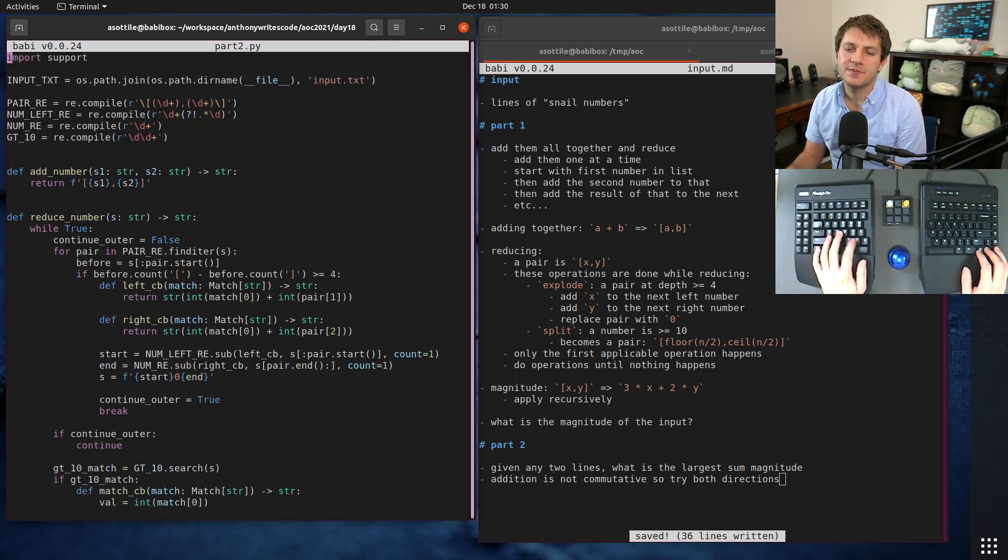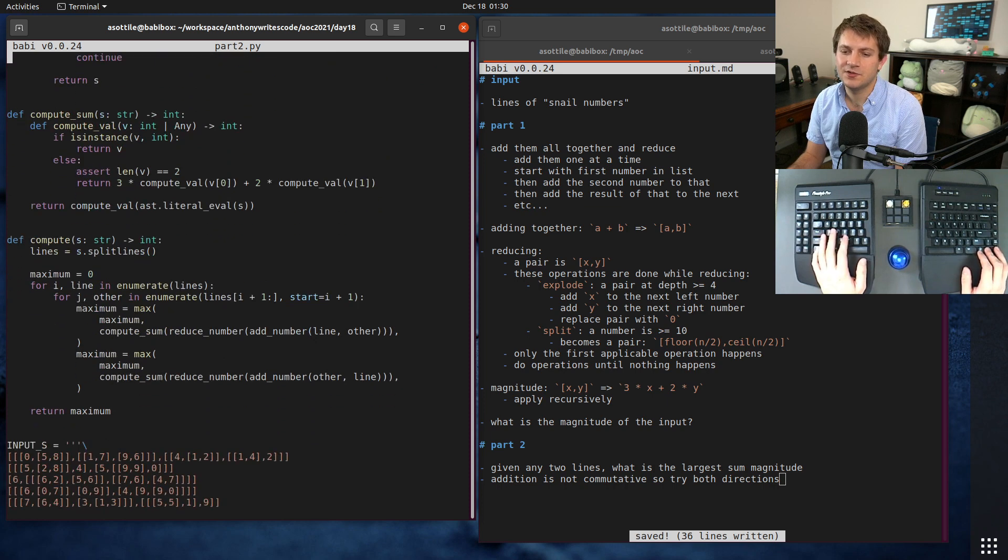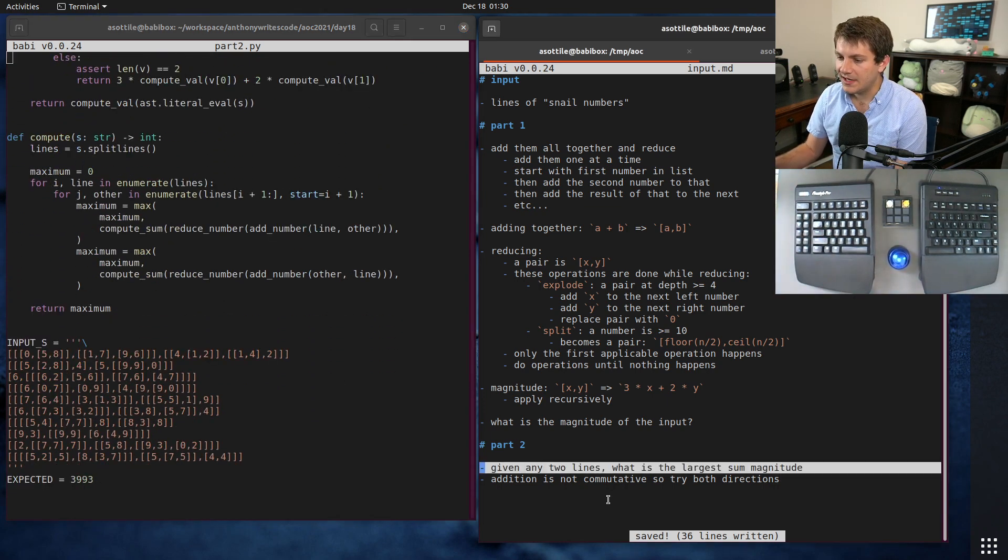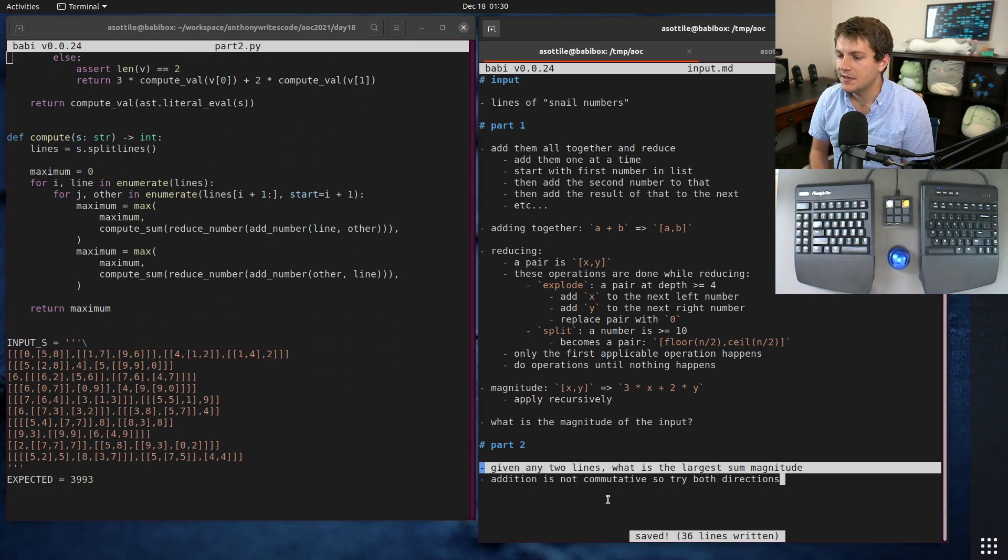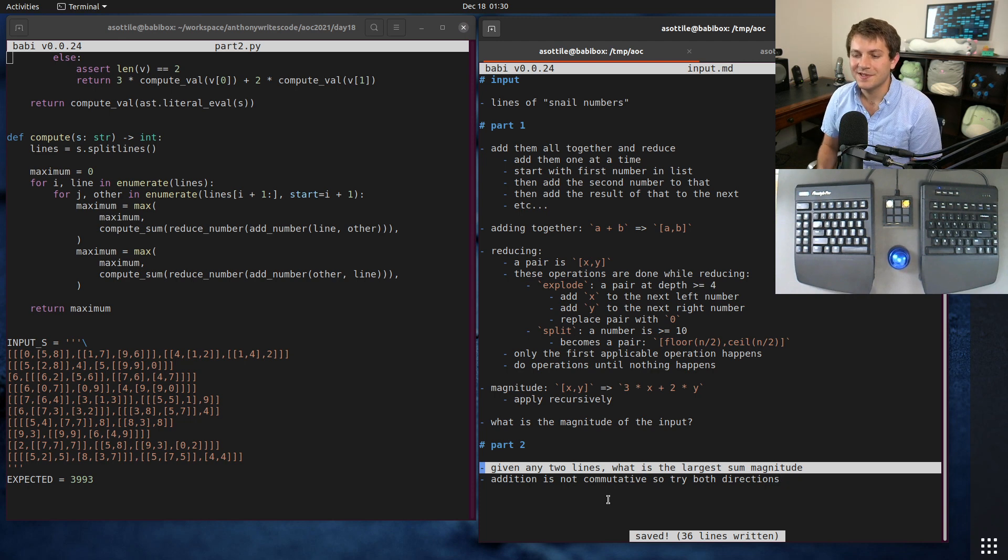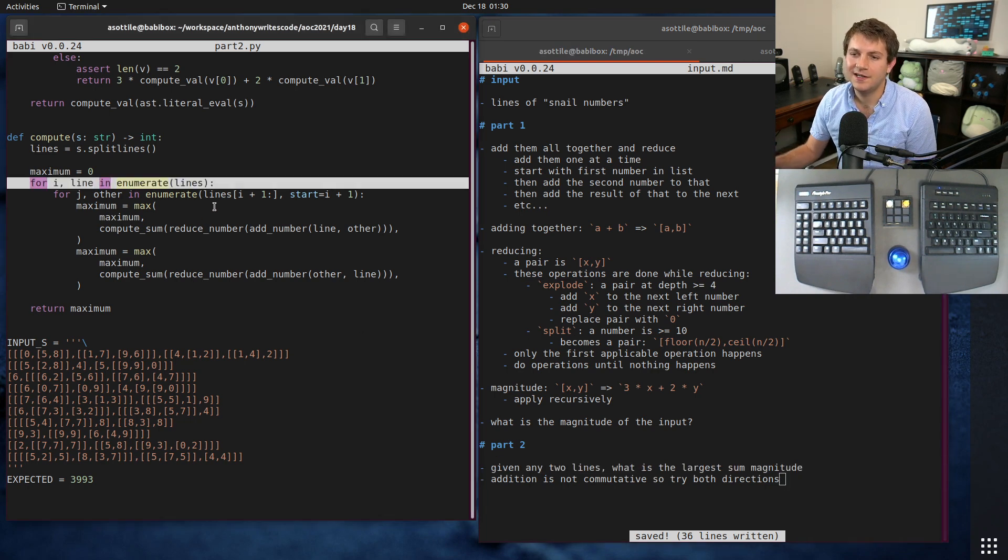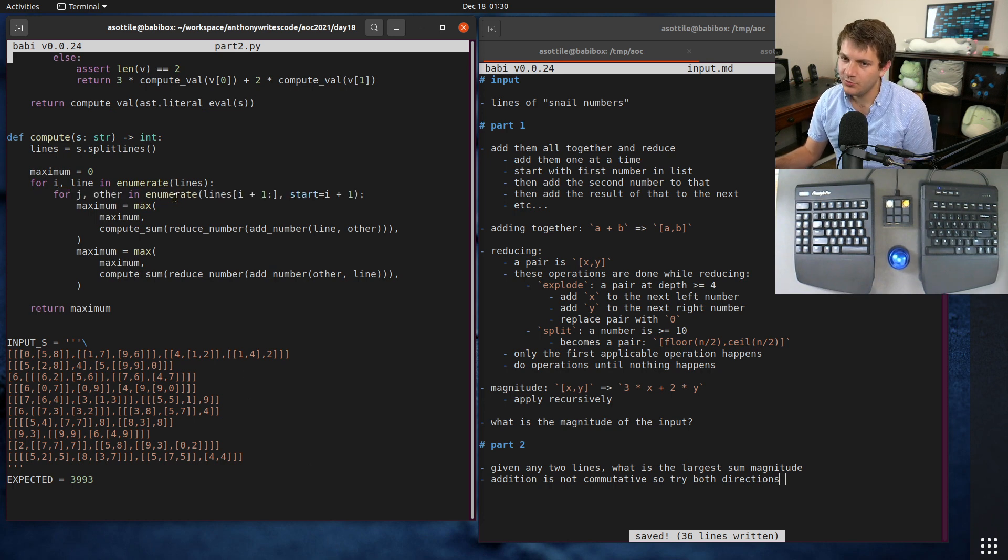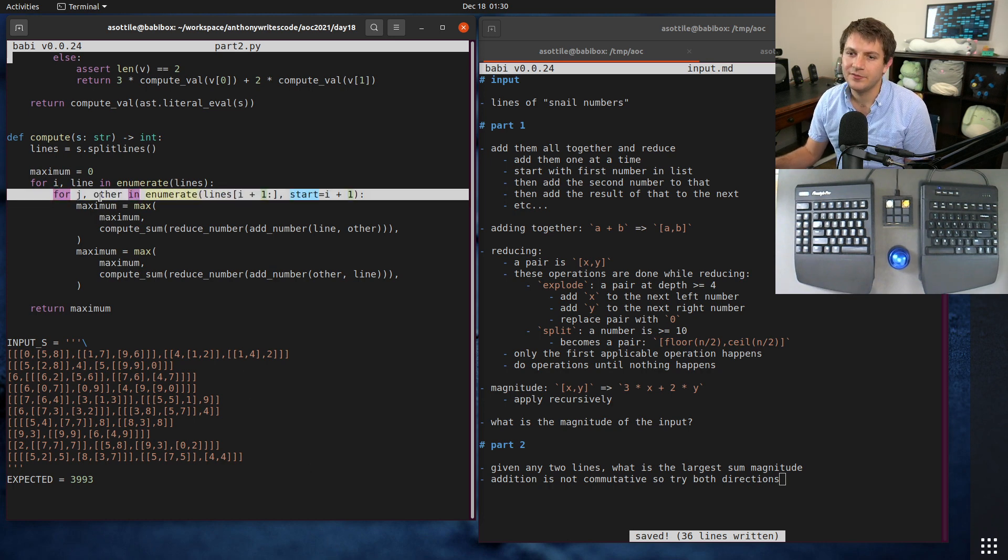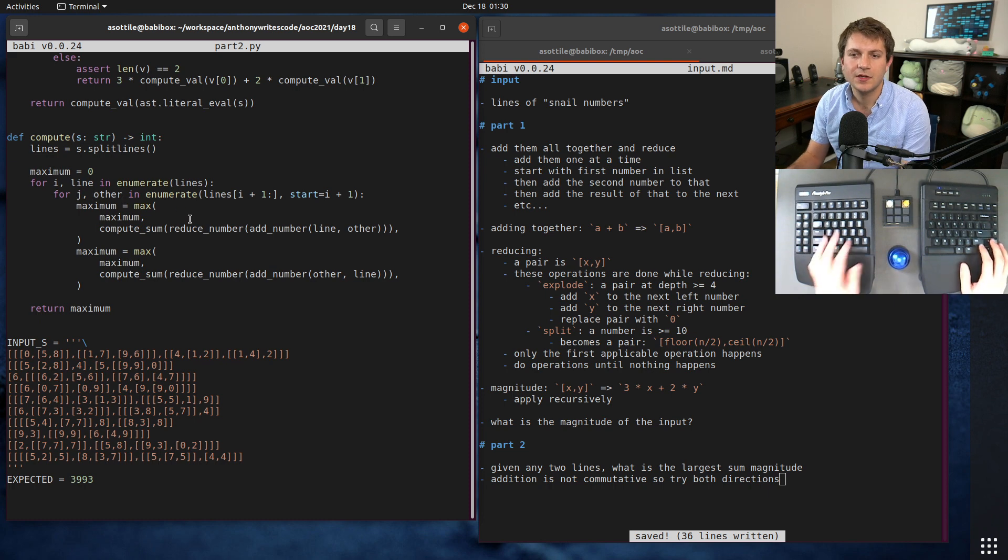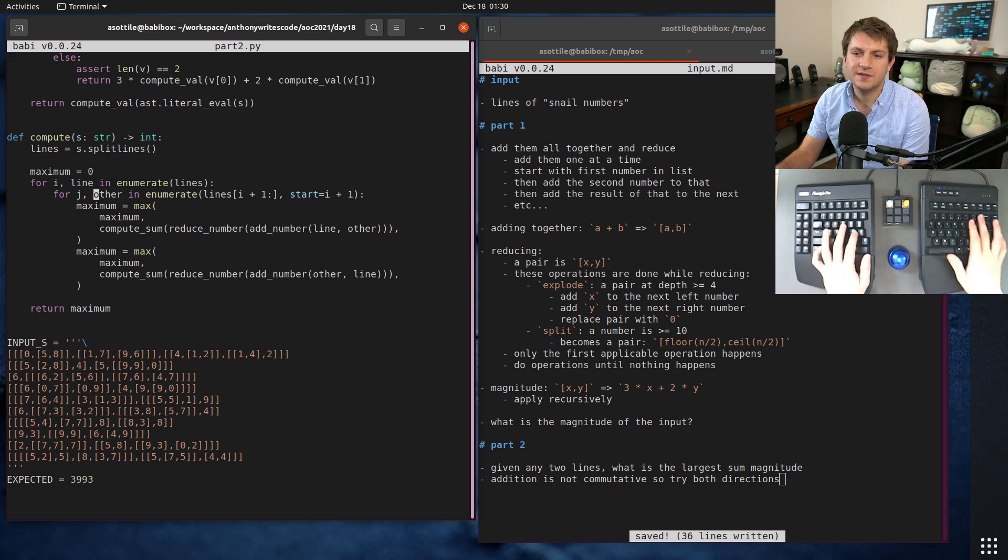Part two, assuming you've implemented this and actually got the numbers out, part two is actually much easier once you have that working. Ignore all this math, that's not the interesting part. Part two says given any two lines, sum those together and what is the largest sum. So this is really just compare every line against every other line and I used enumerate to helpfully figure out those. I actually don't need enumerate here - well then that actually makes this a little bit simpler.